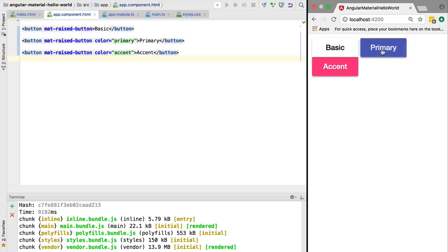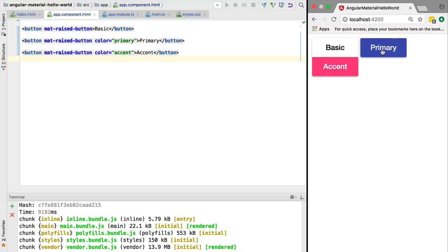If we click on it we get a ripple effect with an animation. All of this is working out of the box using Angular Material. This confirms that our setup is working correctly. We have animations in place, we have a theme in place, we can import Angular Material components, and with this we are ready to start building our Angular Material sample application.